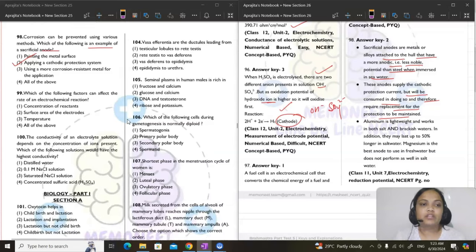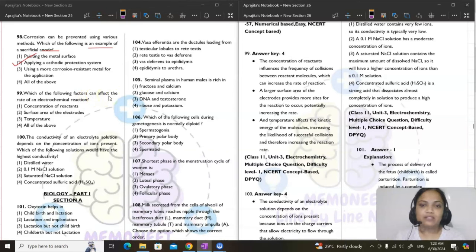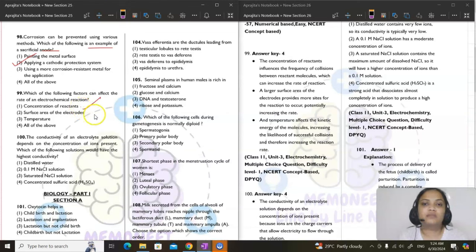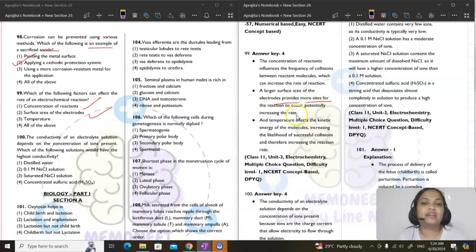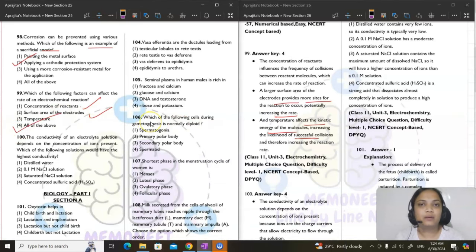Question 99: which factors affect the rate of an electrochemical reaction? Concentration of reactants affects rate. Larger surface area provides more reaction sites, increasing rate. Temperature increases kinetic energy and number of successful collisions, increasing rate. Answer: all of the above.